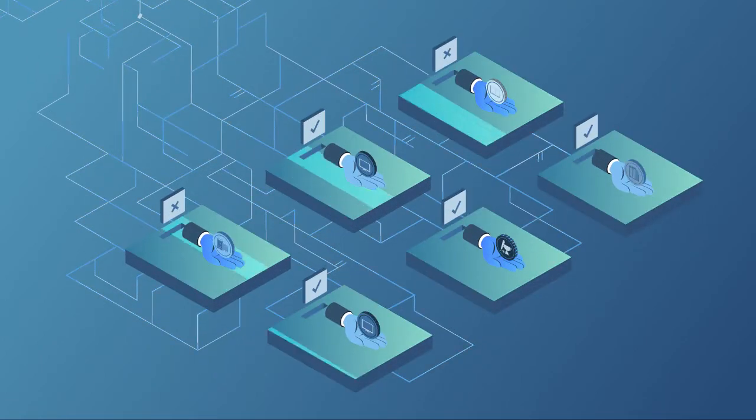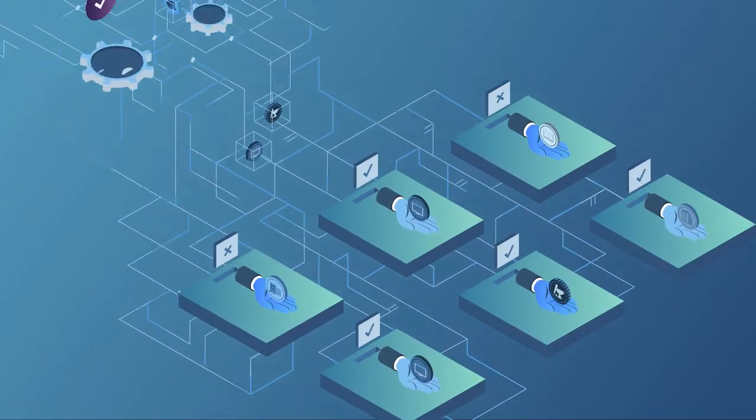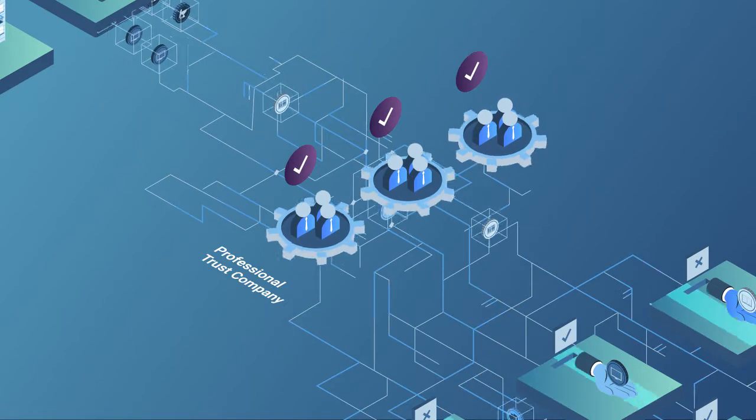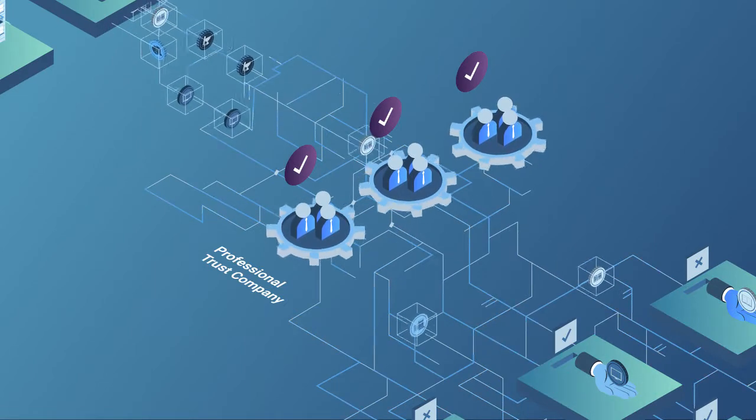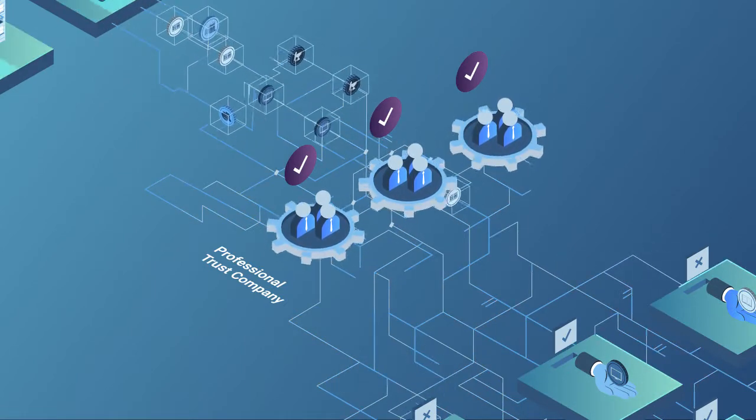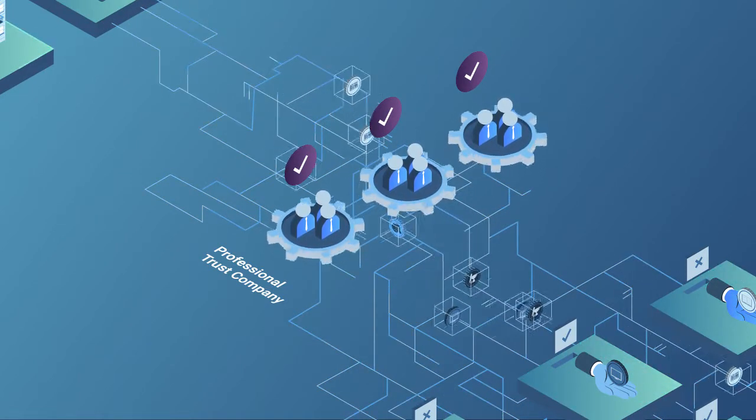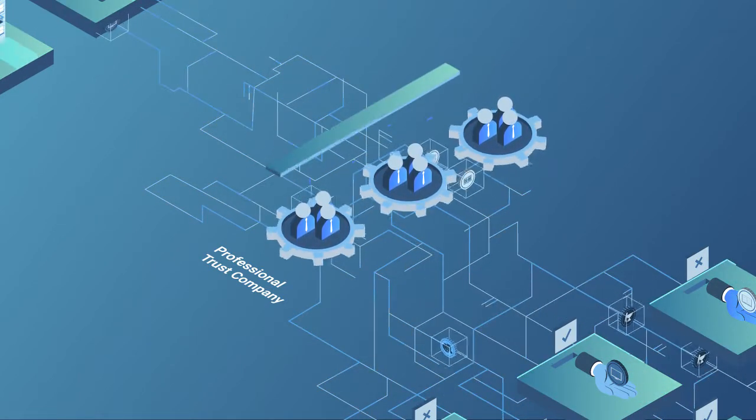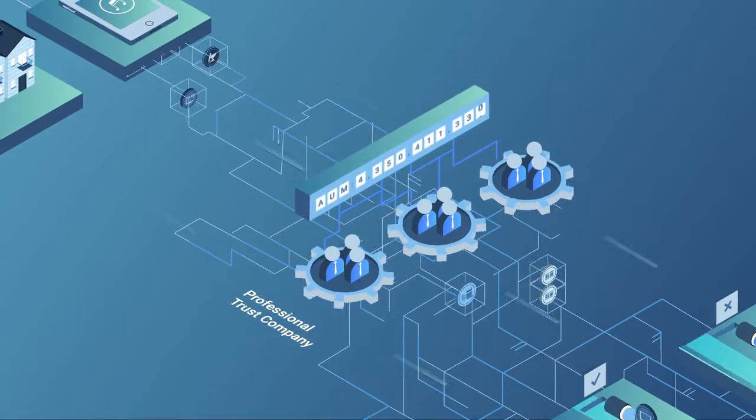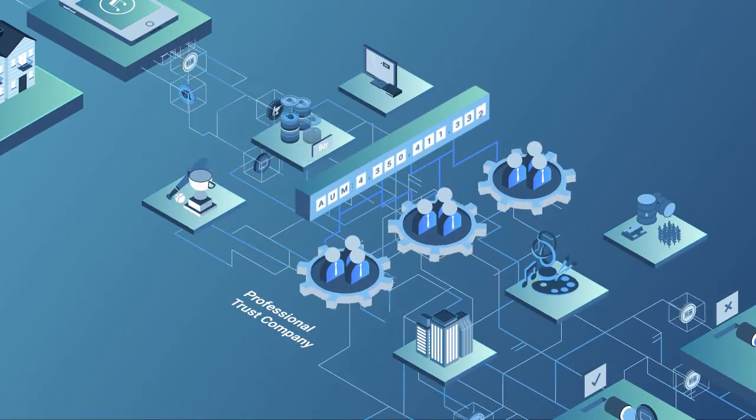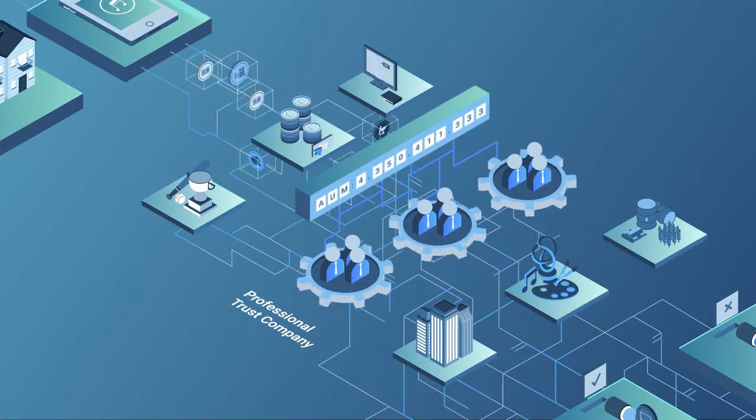If you buy tokenized assets, you can have confidence because the assets are managed by a distributed network of professional fiduciaries that are already trusted with billions of dollars of assets.